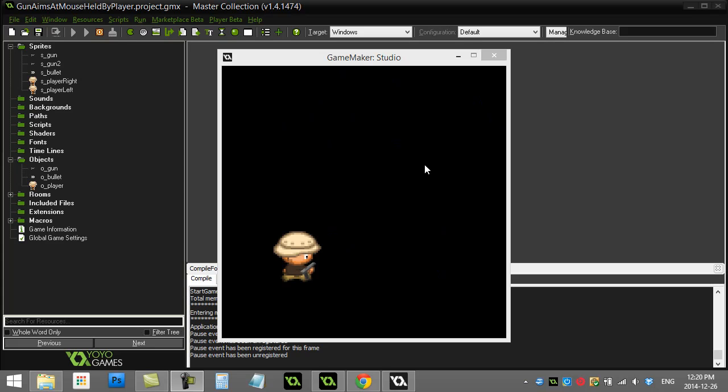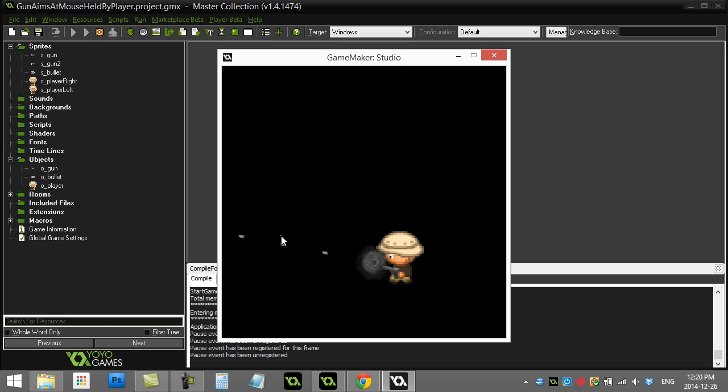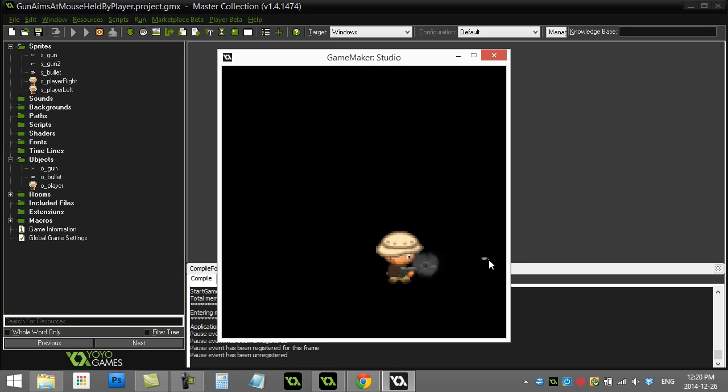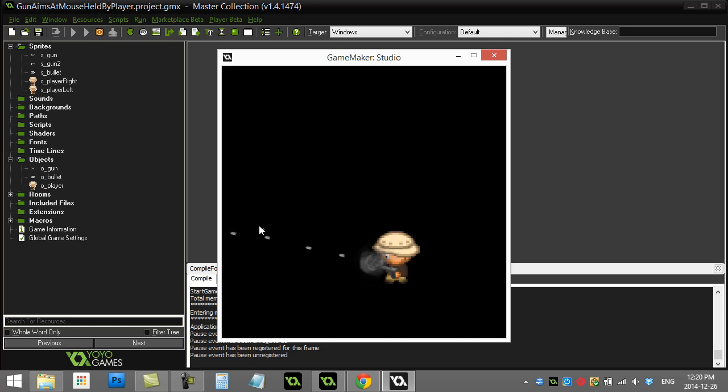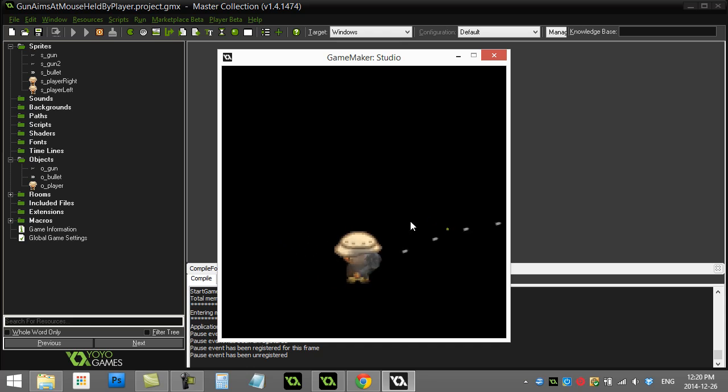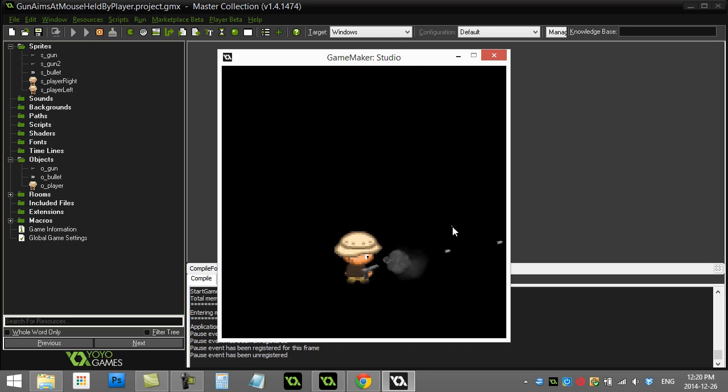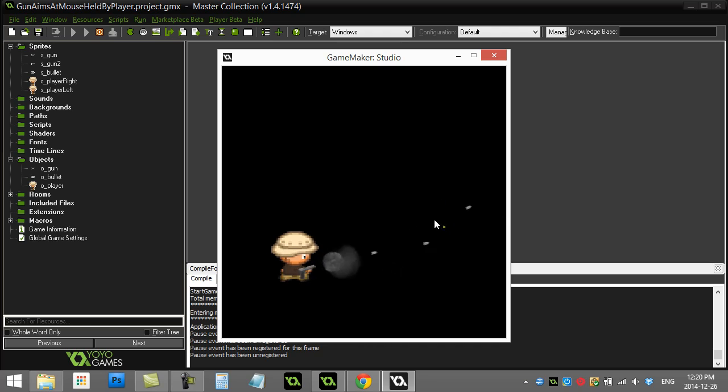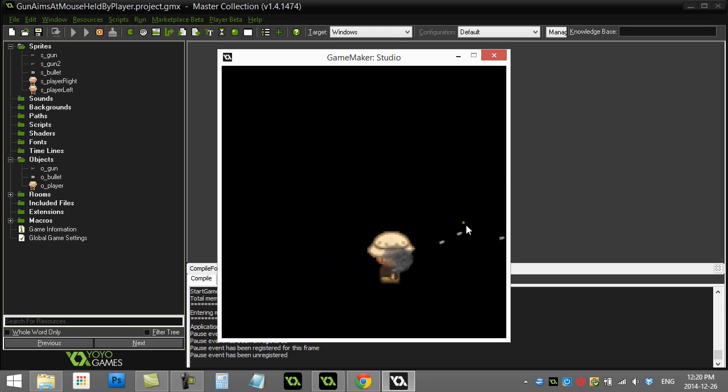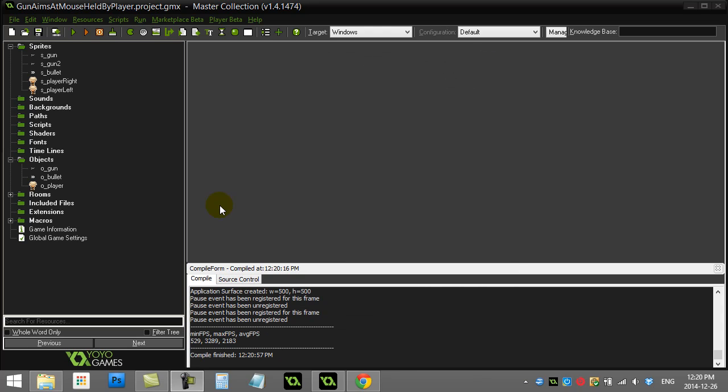Game Maker: how to make a gun walk with the player and aim at the mouse. Depending what side of the screen the mouse is on compared to the player, the player switches, the gun switches, and everything works well. Now I know this is a little bit of an ugly version, but this way you can walk back and forth with the arrow keys and the player can aim and fire and doesn't look too bad for a quick job here. Let's look at what was done.